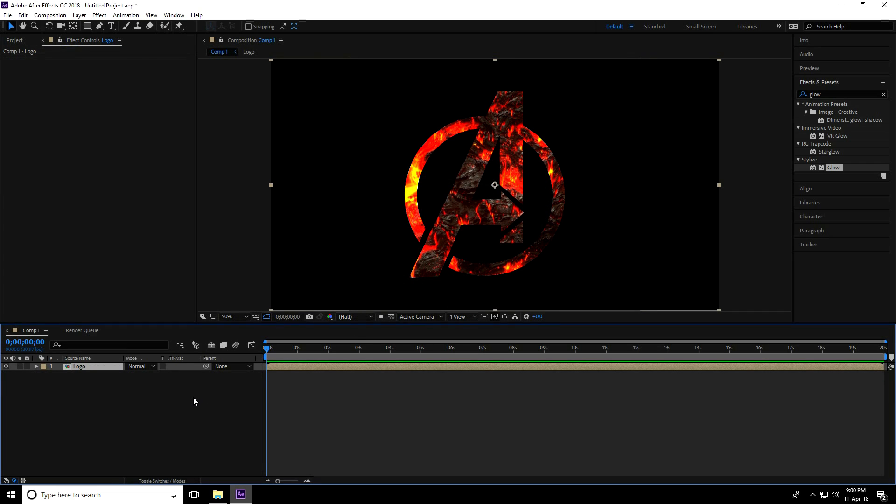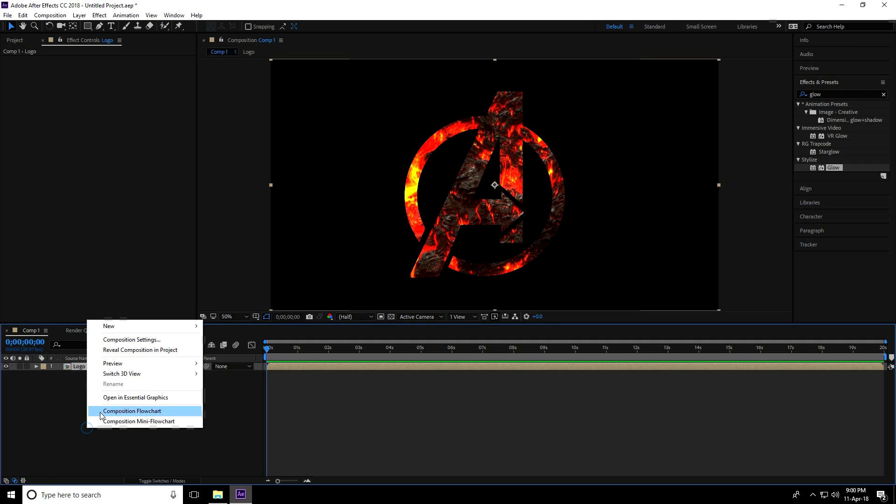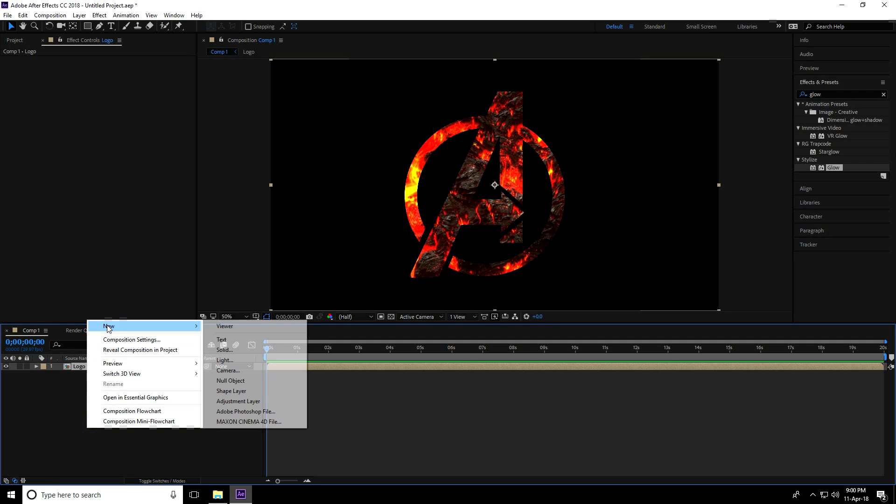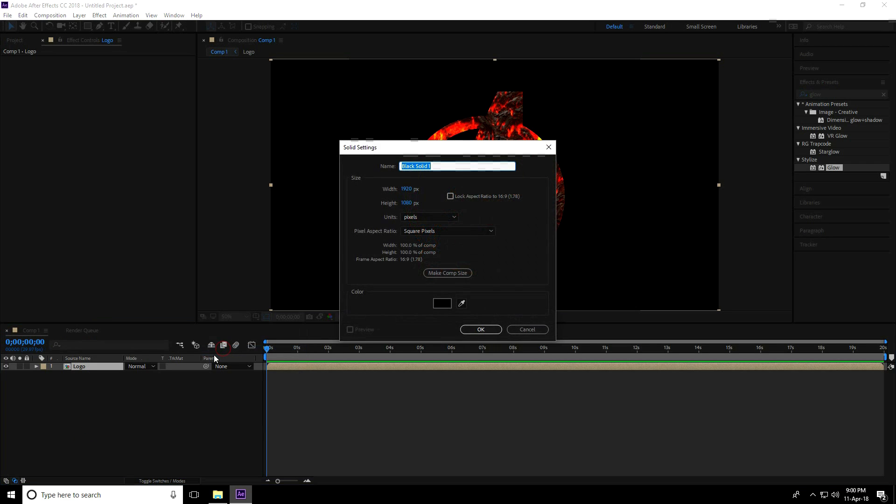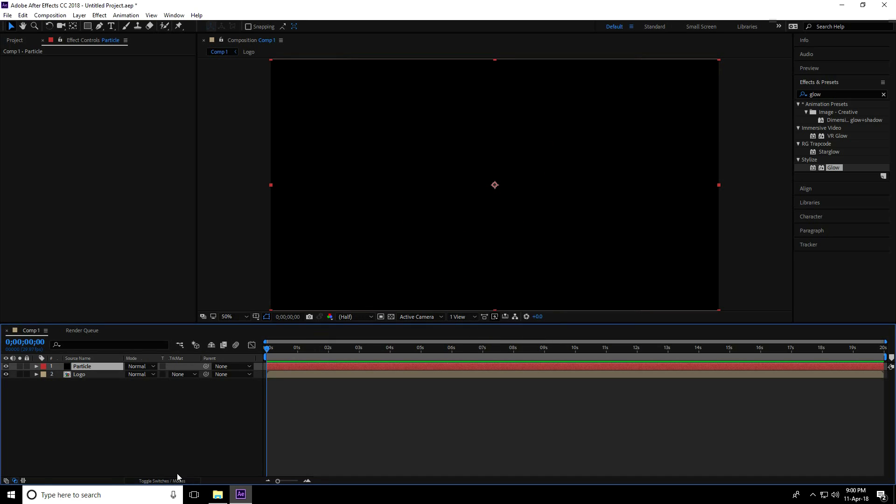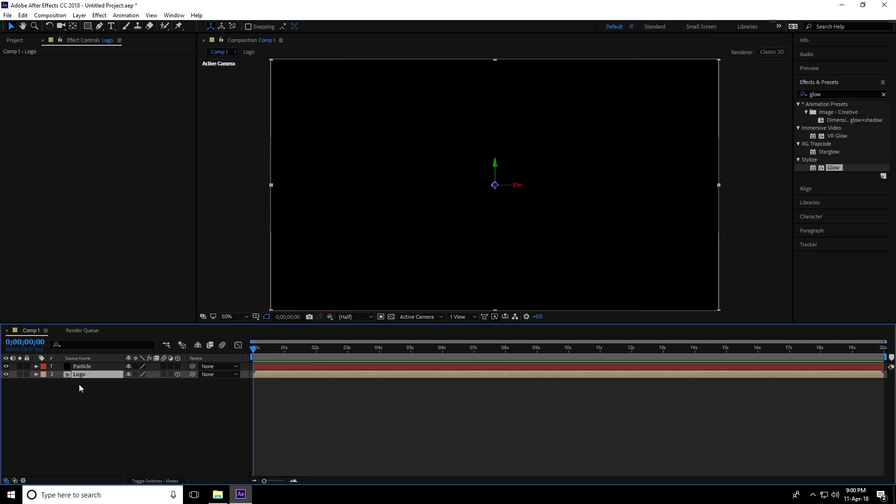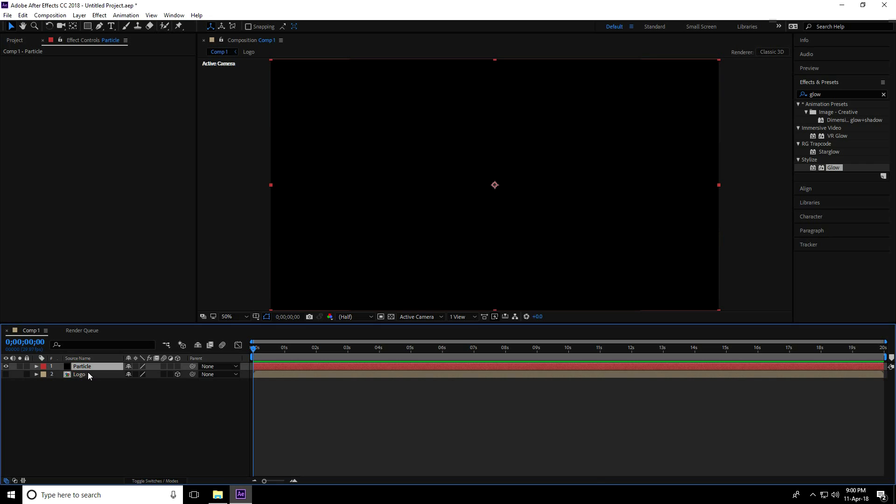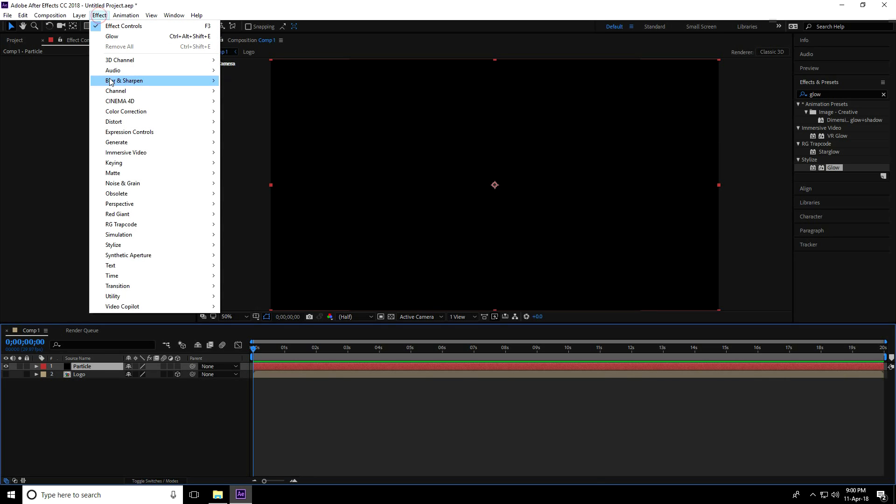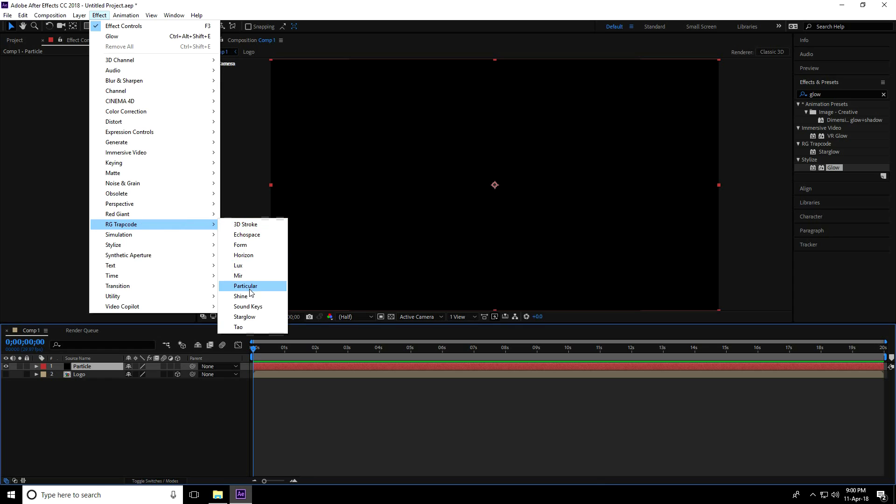Create a new solid layer for particles - right-click, new solid, and name the layer Particle. Press OK. Go to switch mode, select the logo and make it 3D, then hide it. Select the particle layer, go to effects, use RG Trapcode, and take Particular.